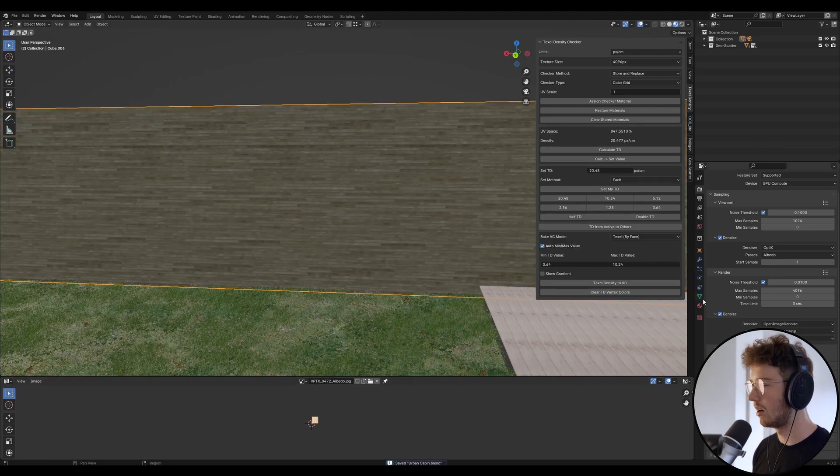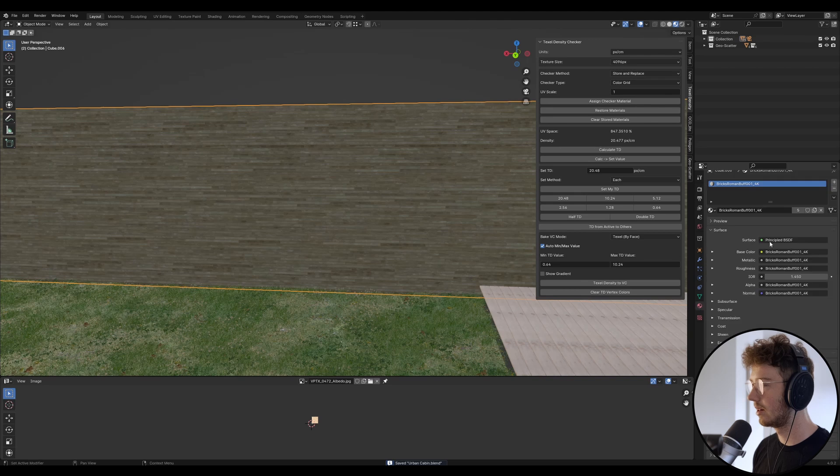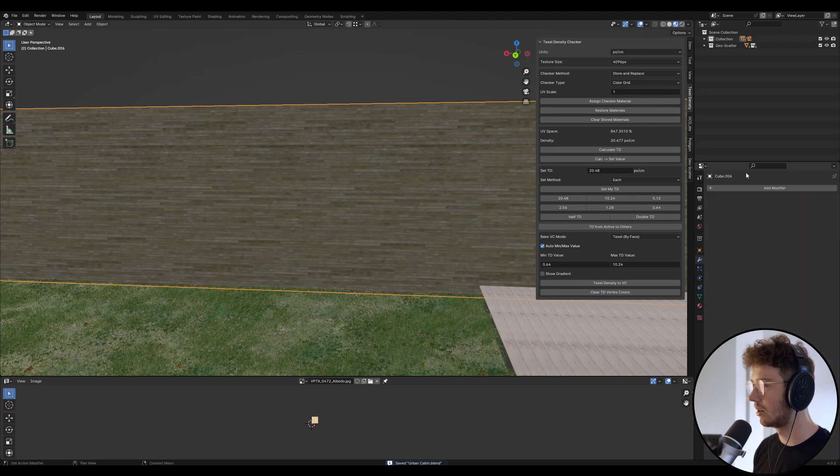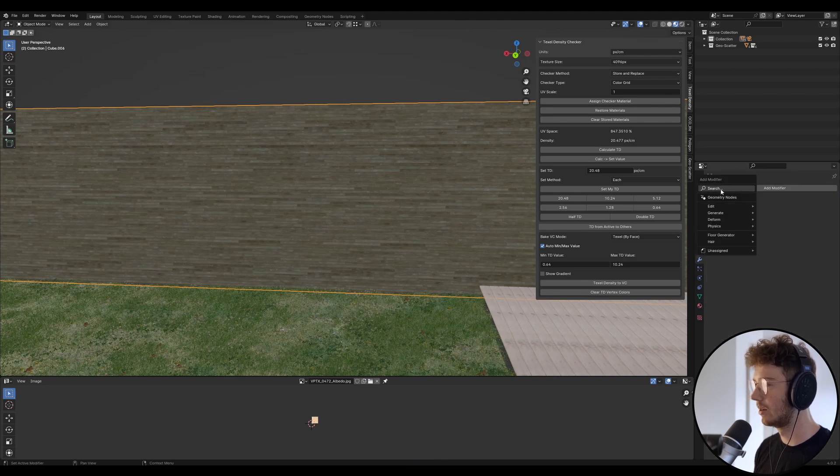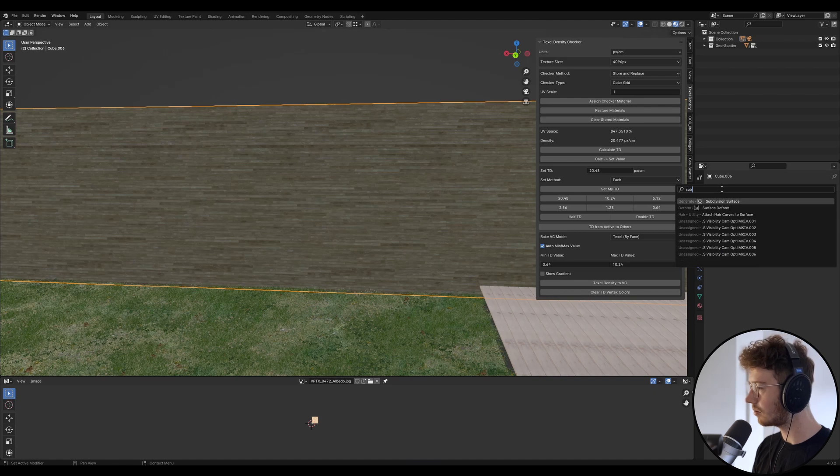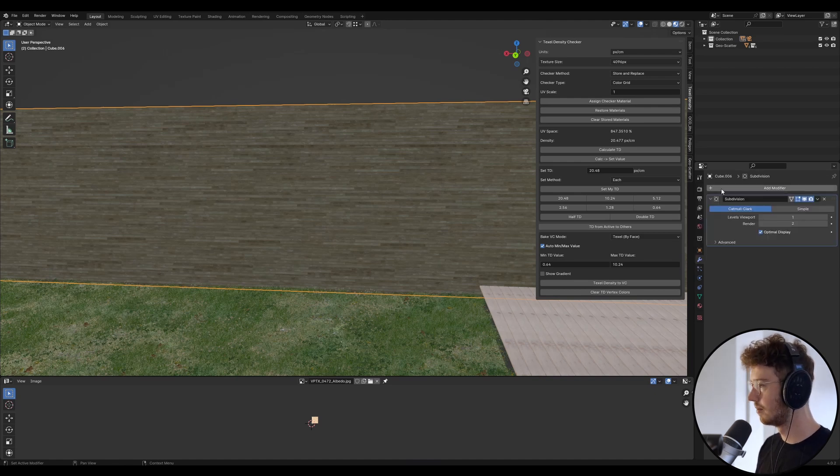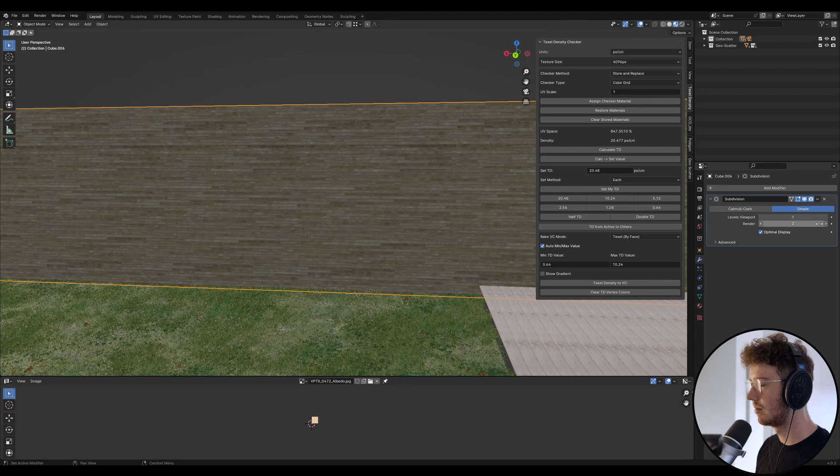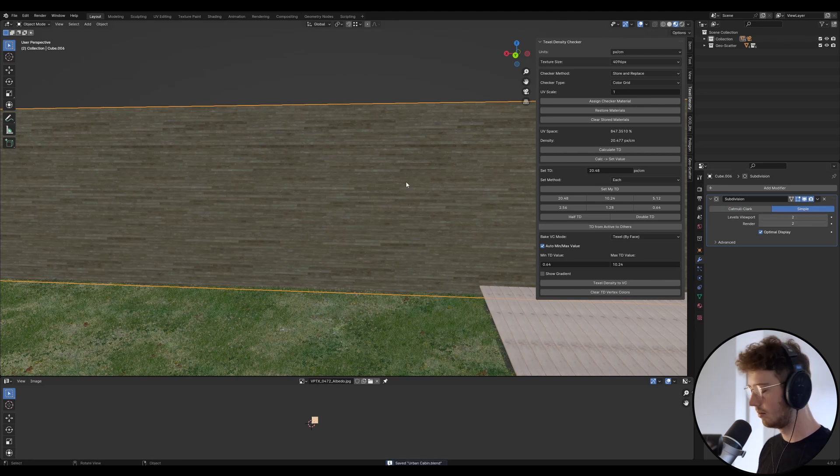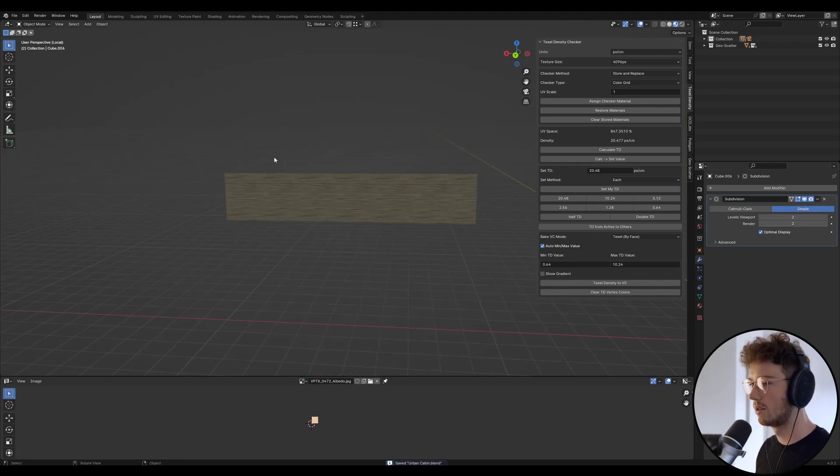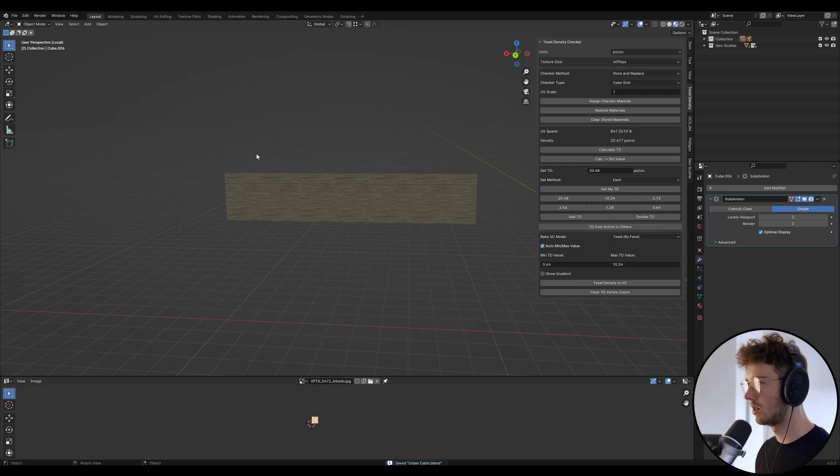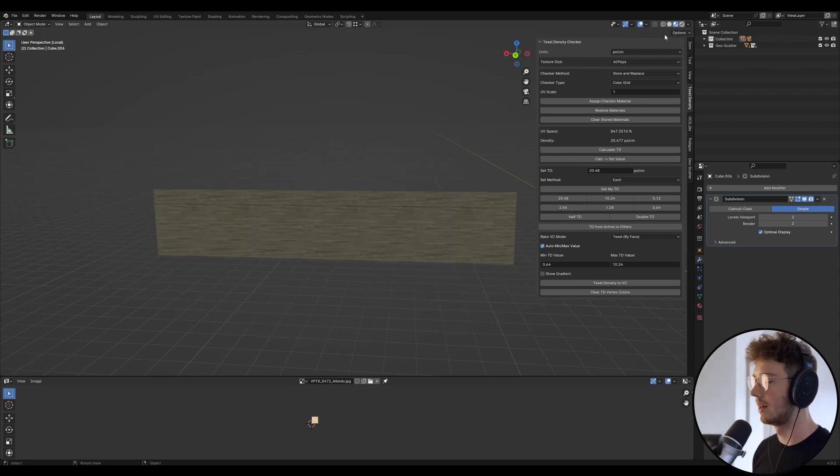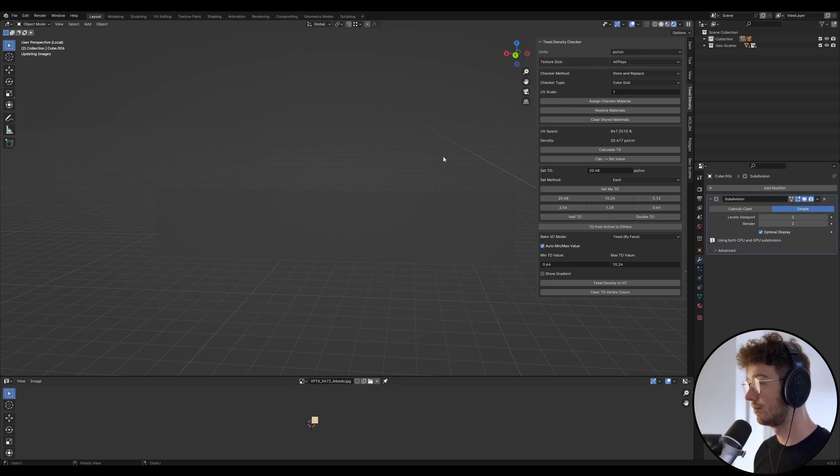And then I'm going to go to the material, actually I'm going to go across here to modify and I'm going to go subdivide, subdivision surface, and we're just going to go simple and we're going to go two and two. Now if we isolate this using backslash, I'm just going to go into cycles view and let's just have a look to see what it looks like.